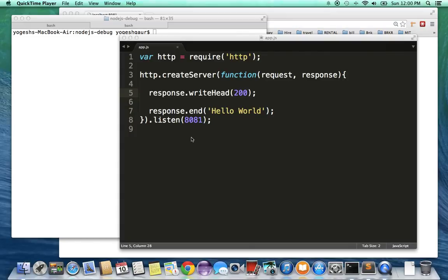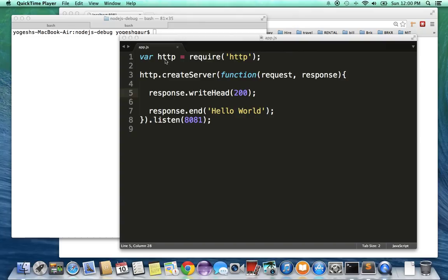Hi, I would like to show you how to debug a Node.js application the easy way. Here I've created a Node app which is basically a simple server where the first line essentially says that we need the HTTP module.